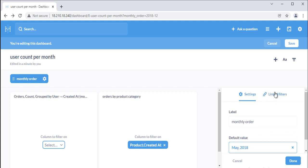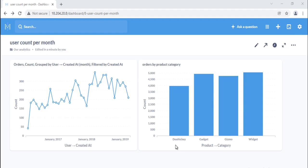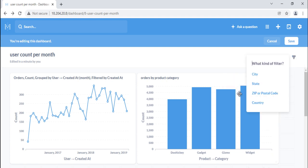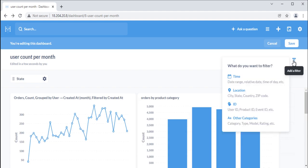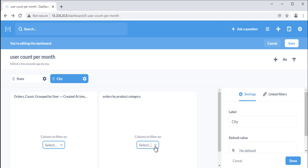You can also link filters so that a child filter knows to limit its choices based on the activation of a parent filter. Say you have two filters — one to filter by state, the other to filter by city. You can link the city filter to the state filter so that when someone filters by California, the city filter will know to only show cities in California. In this case, state is the parent filter and city is the child filter. Let's create the state and city filters first, the same as we created the time filter before.